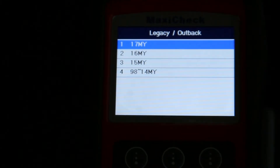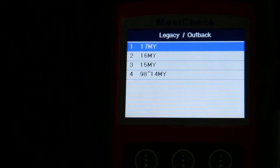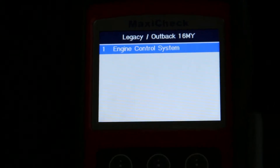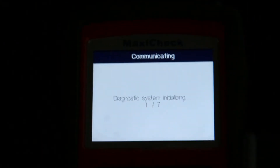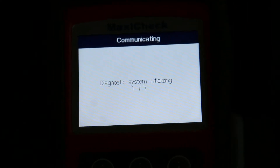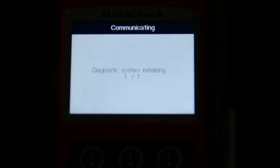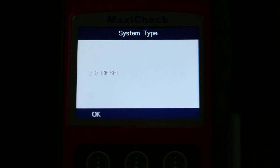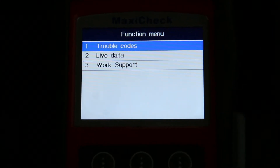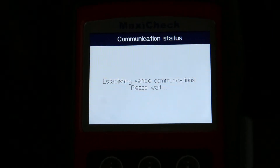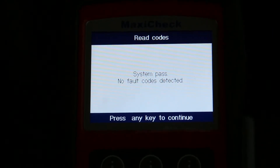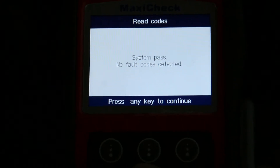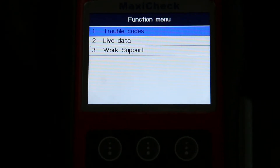You can also check the parameters via the diagnostic equipment. Now I specify that a new particulate filter is installed and reset the soot accumulation rate. All parameters have been reset now.